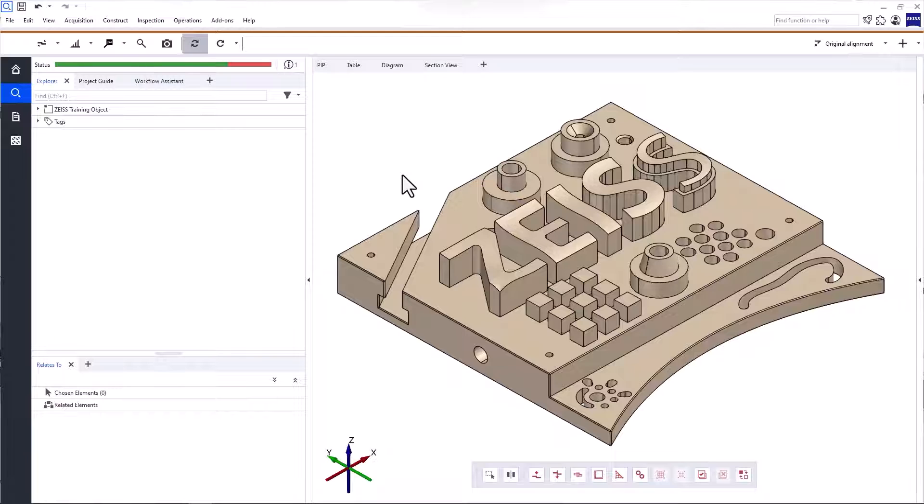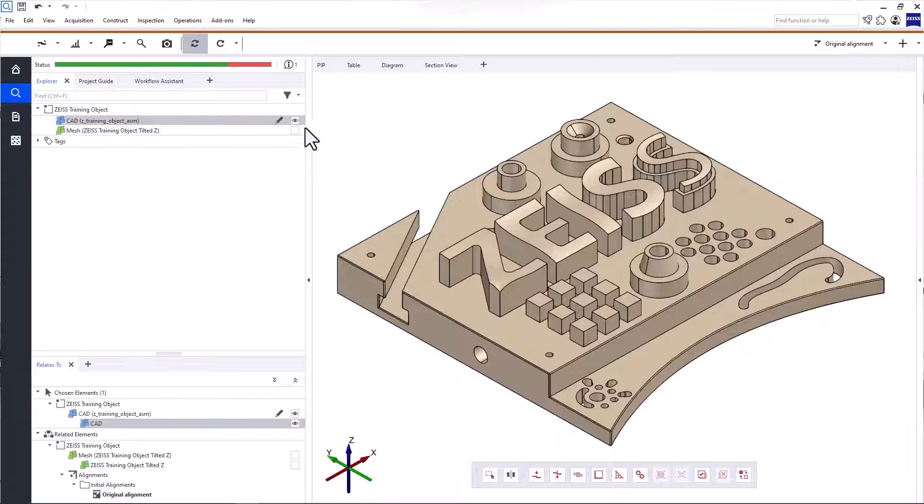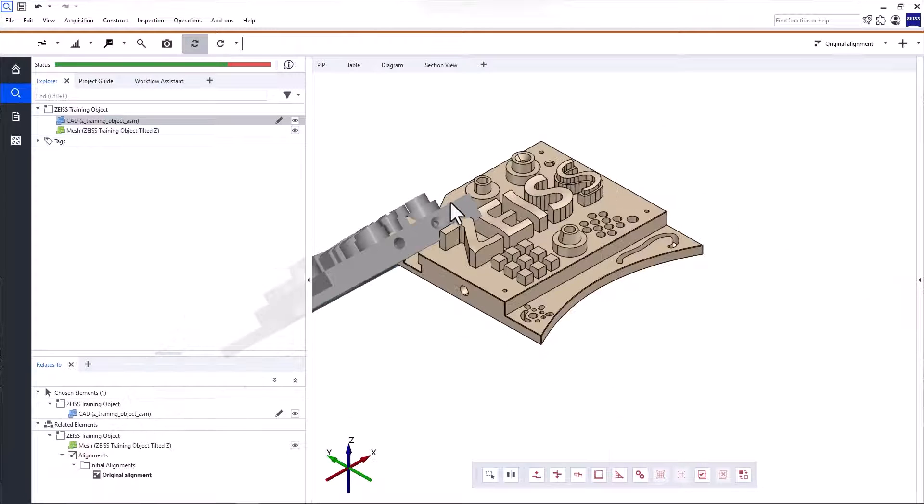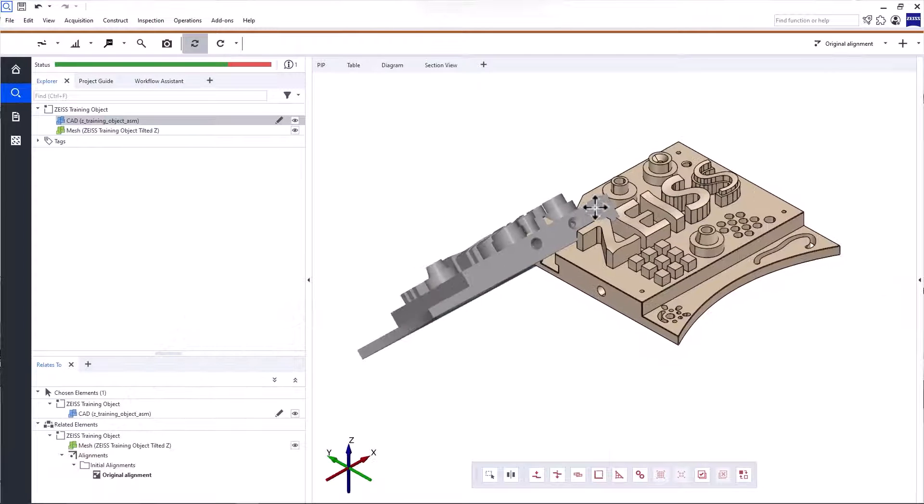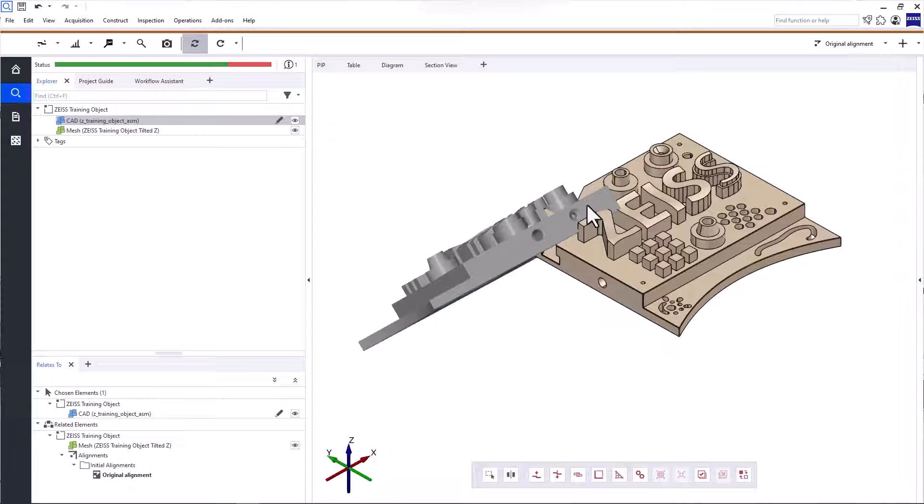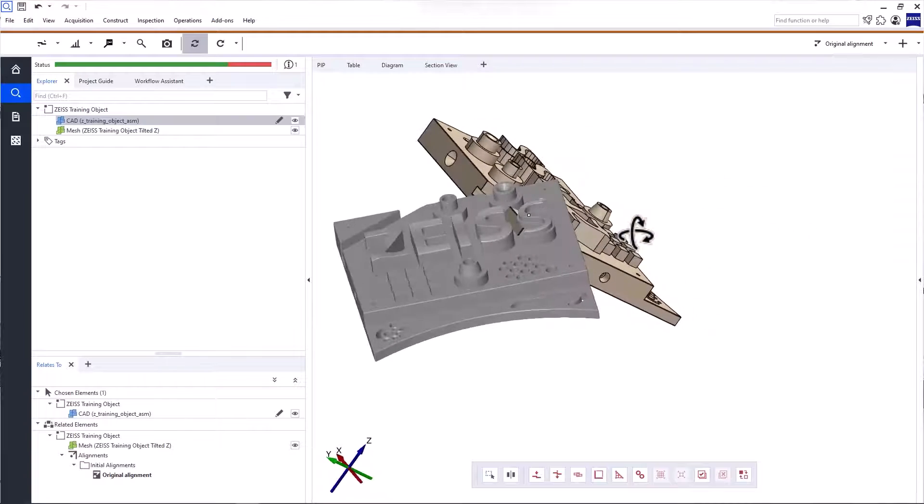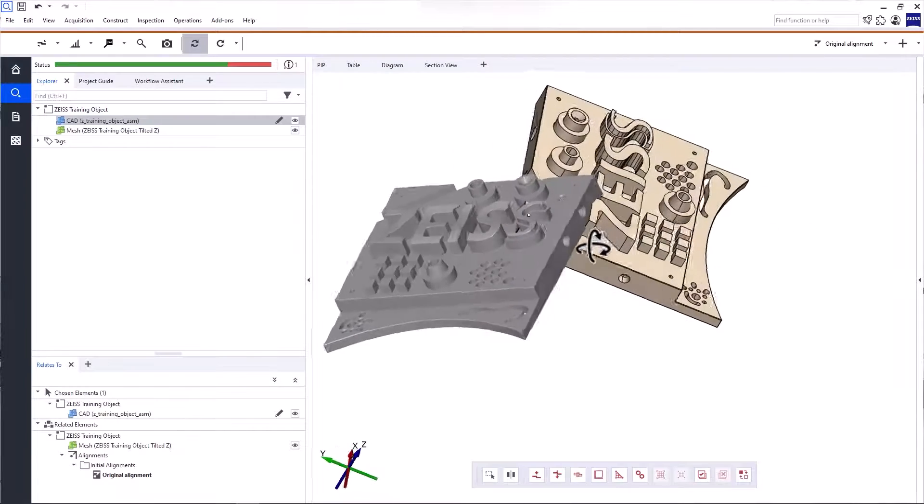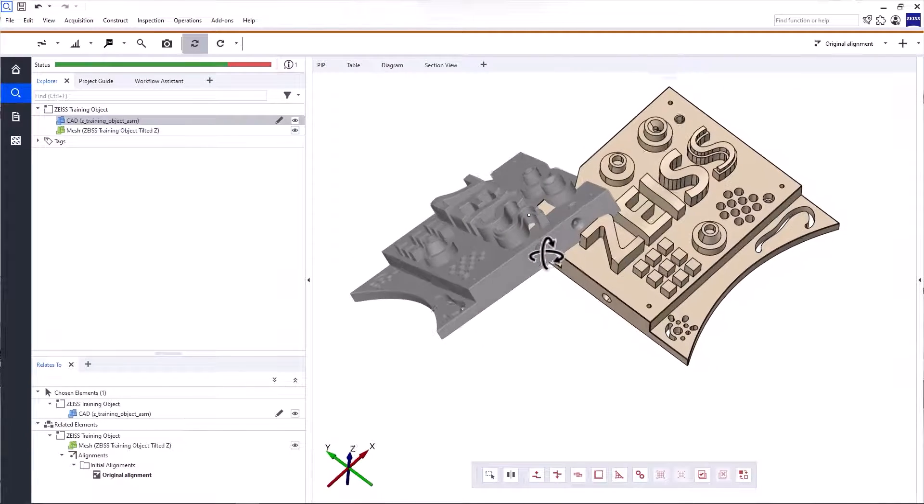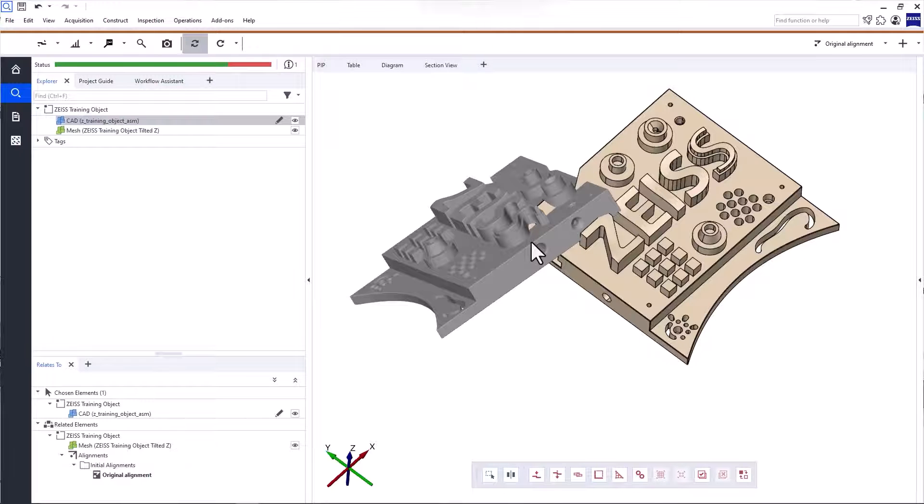Let's get started. I'll open a project that contains nominal and actual data, in other words, a CAD and a polygonized mesh. If you want to know how to import data and what data formats are supported, have a look at the video How to Import Data with ZEISS Inspect Optical 3D. If you look at the data in this project, you'll see that the CAD and actual mesh don't align. That's because they are aligned in their respective coordinate systems and were imported as such.